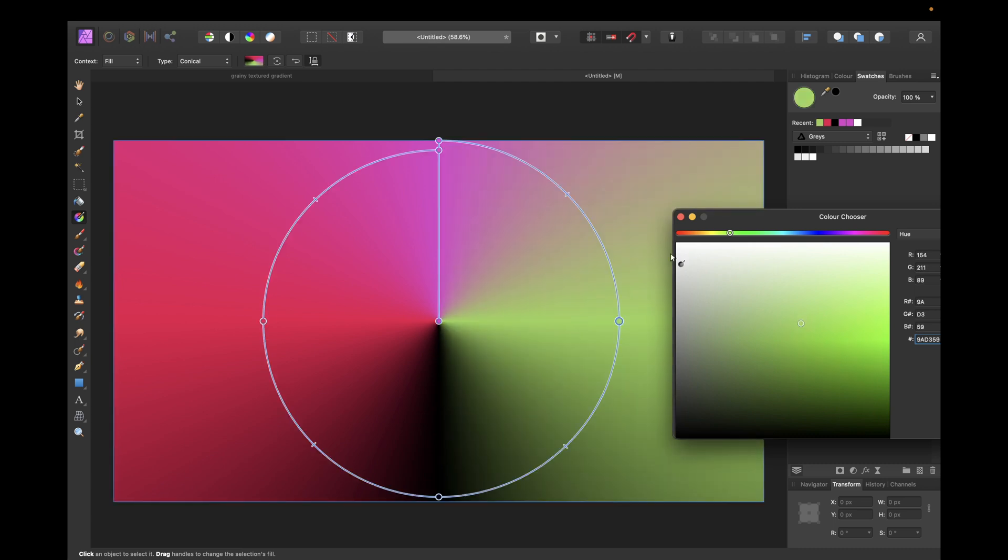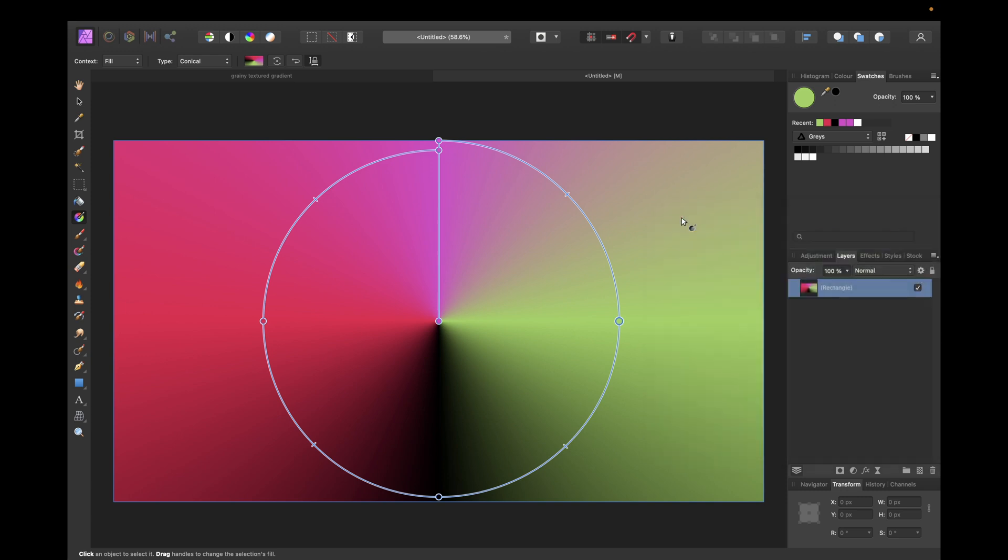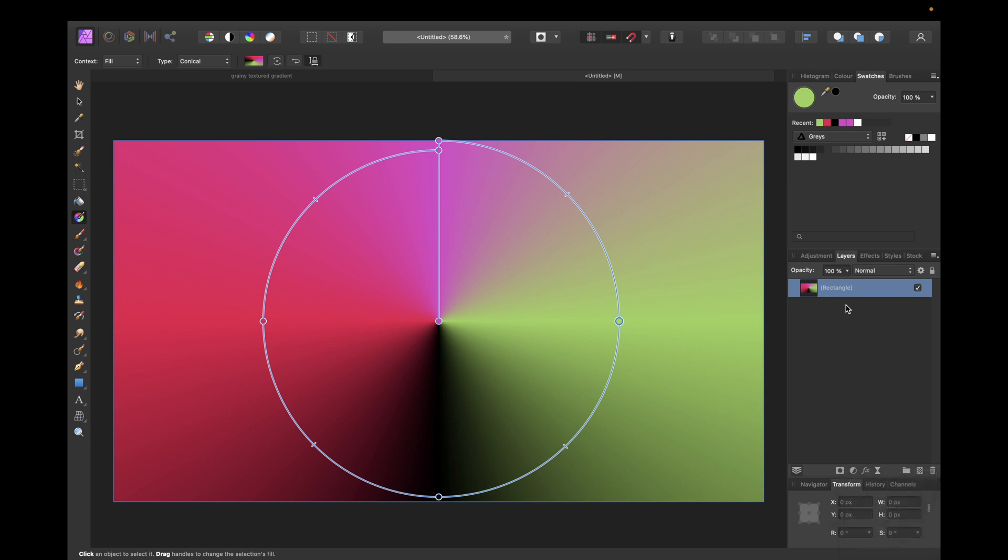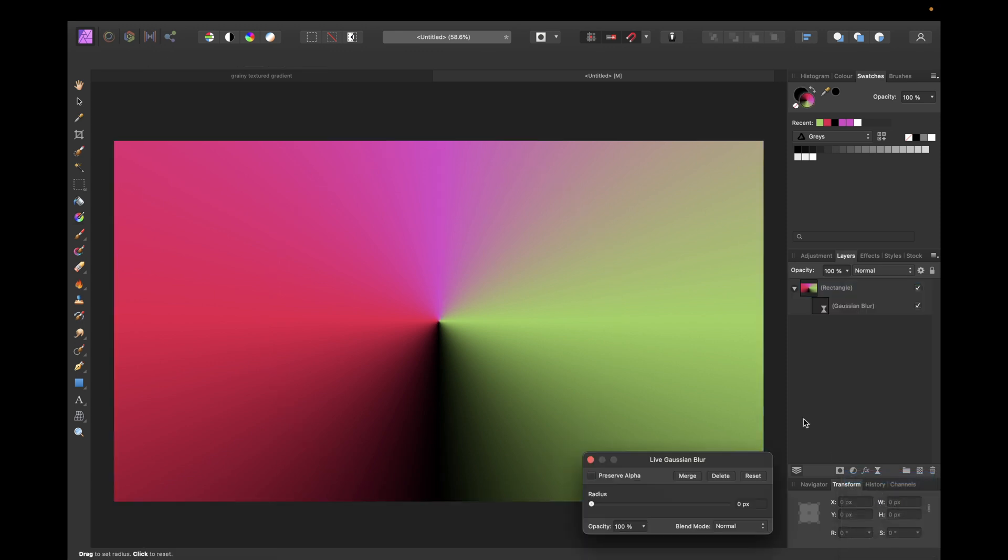Something like this maybe. And now what we have to do, we need to give this layer right here some Gaussian blur. So selecting the layer right here, going down here and selecting Gaussian blur and we are clicking preserve alpha and going to 100 pixels.